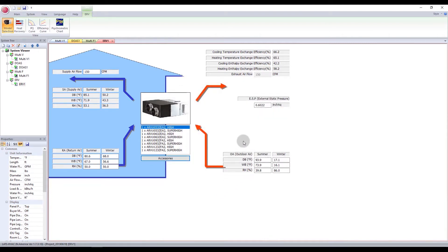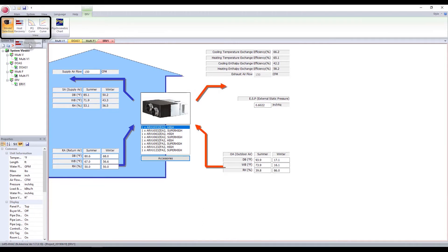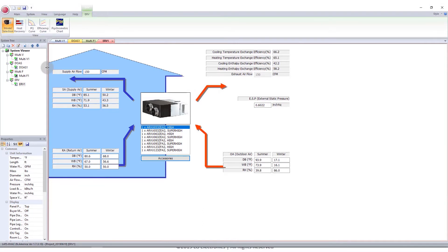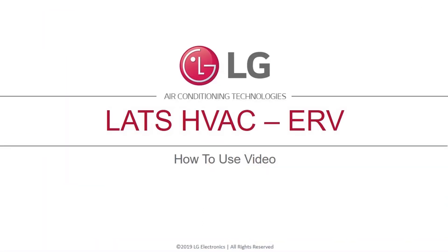Finally, under the ERV tab, you can find a variety of options to see an analysis of the system. This concludes the LATS HVAC ERV systems video. We'll see you in the next video.